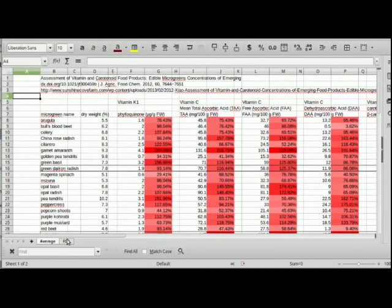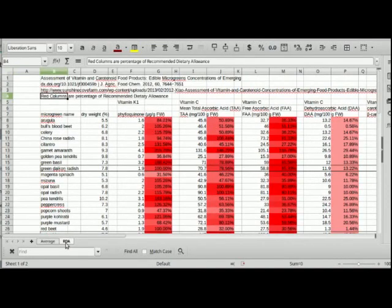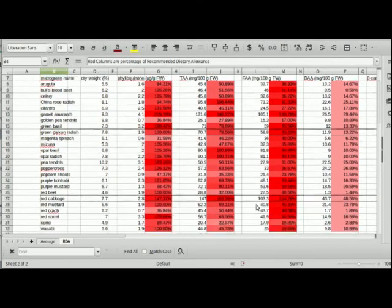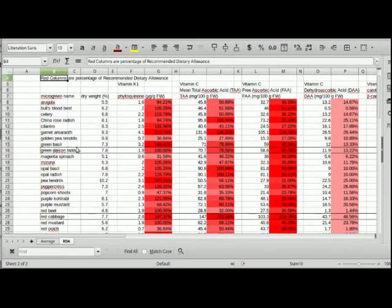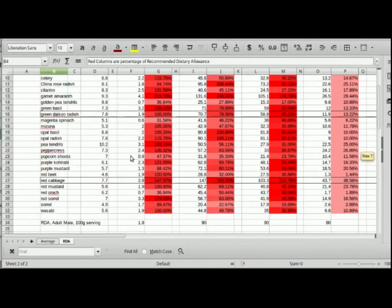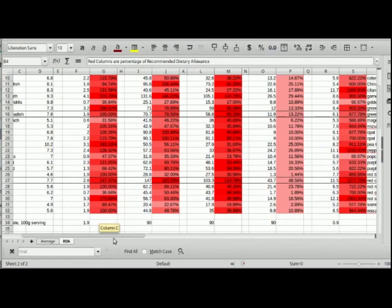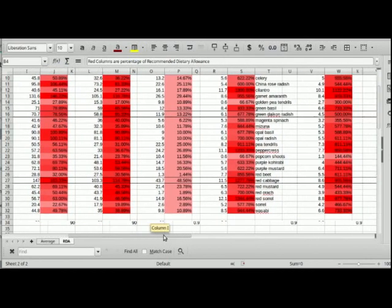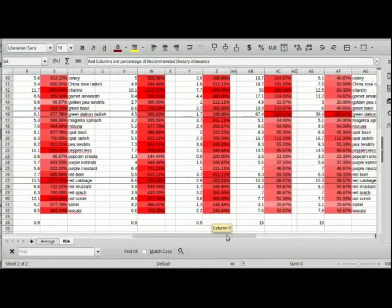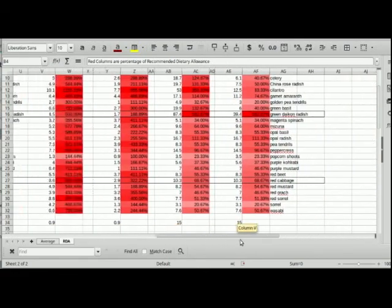In both tabs, the red column shows which microgreens have the most nutrients. Based on the data, I chose red cabbage and daikon radish as two ideal candidates for microgreens to include in my daily mix.